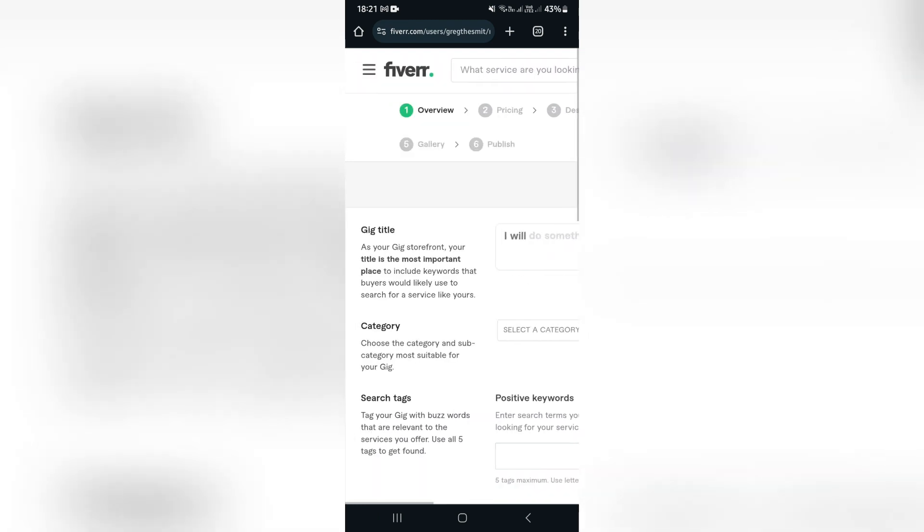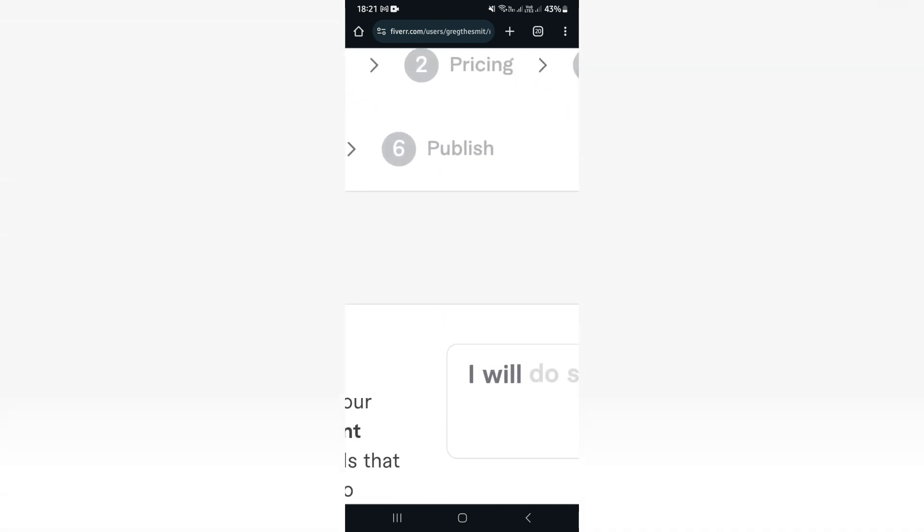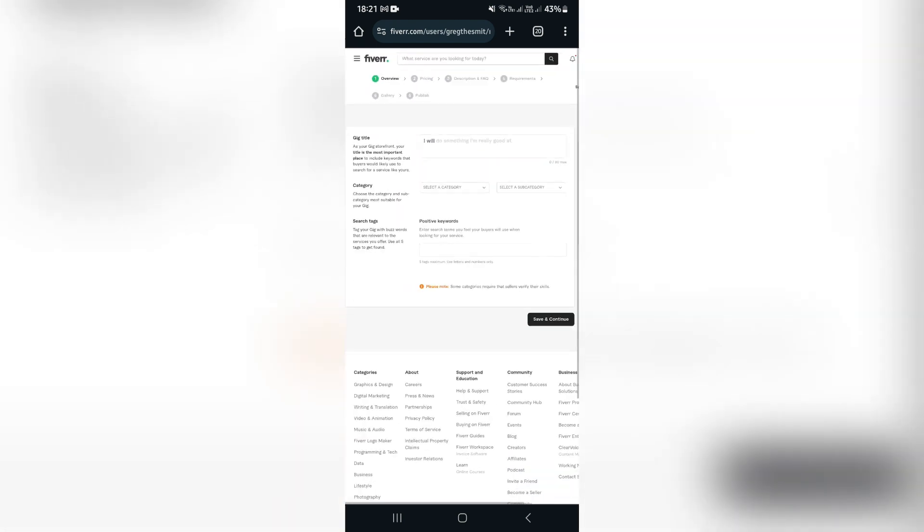And then you will be able to upload a gallery. This means you can upload images, documents, you can upload videos of all your previous work so people can see what they're actually buying. And then you'll go through the process then to publish your Fiverr gig. You'll review it and publish it, and it'll become public.